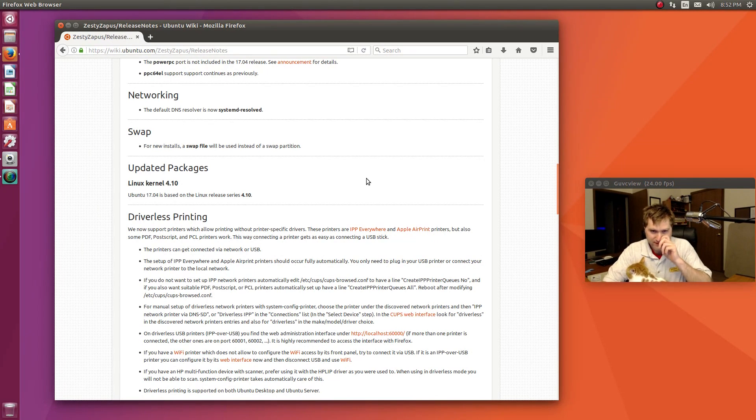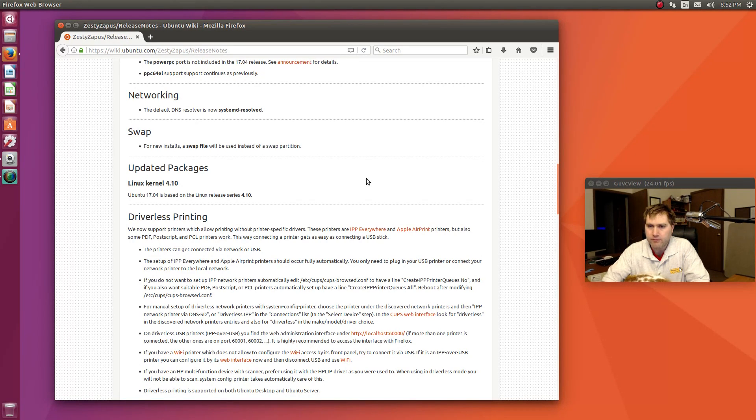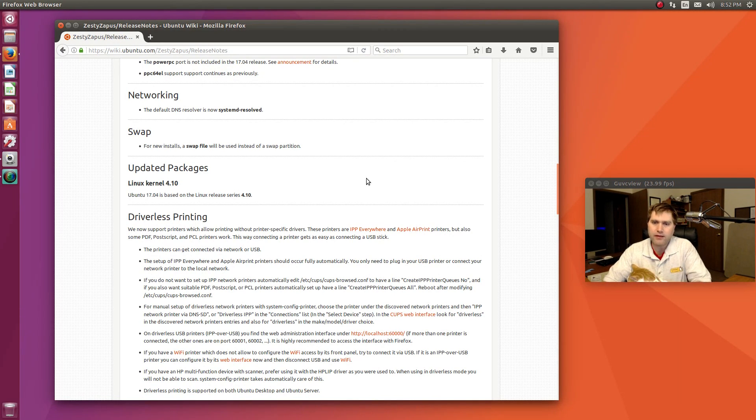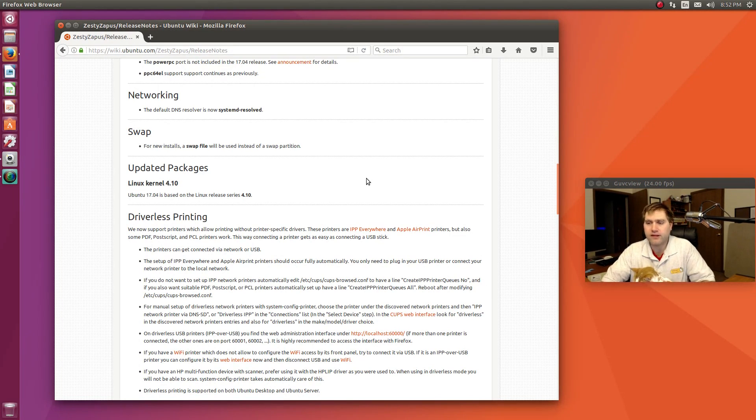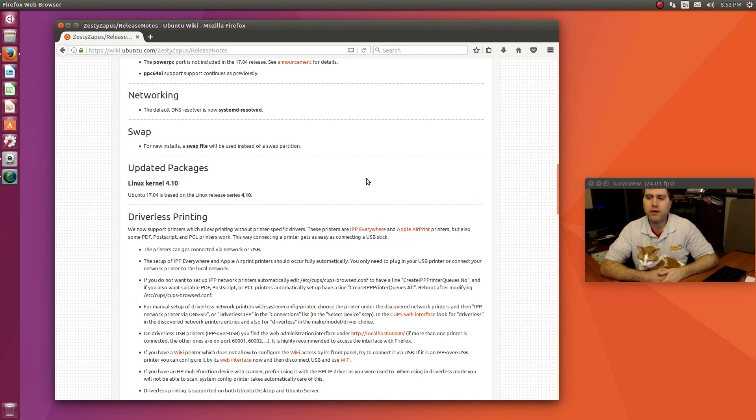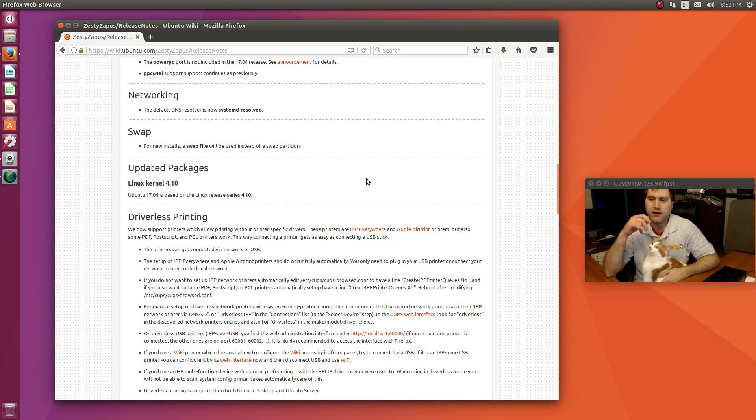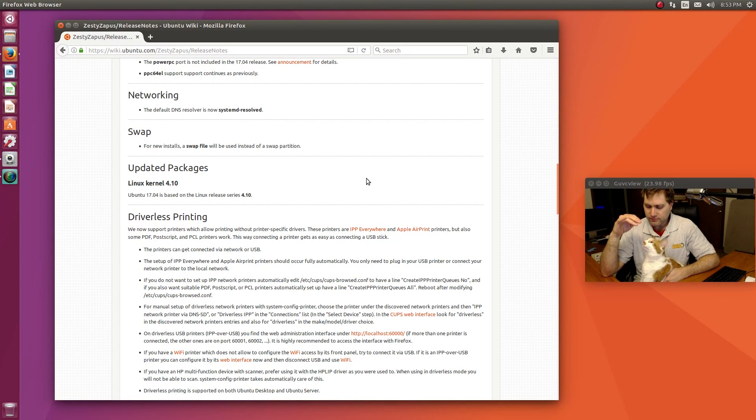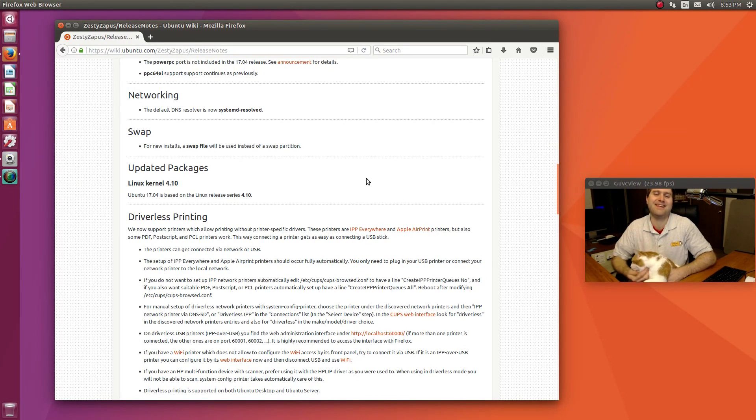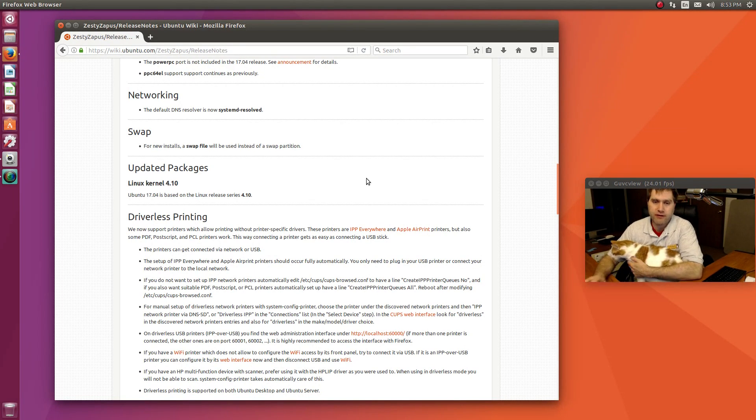Driverless printing, this is neat. We now support printers which allow printing without printer-specific drivers. Printers are IPP Everywhere and Apple AirPrint printers. Some PDF, PostScript, PCL printers work. Basically they're trying to get printers more streamlined. I know some printers on Linux work very well. Some printers on Linux are kind of a pain to work with, so I think it's good that they're making a lot of steps towards that. I did find that installing my particular printers is very easy. I'll show you how I do that.